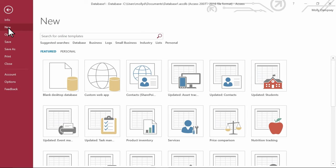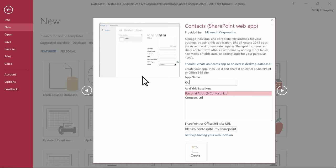You can tell the difference because a web app template is marked with the globe icon. Select the template you want, enter a name, and then select a server from the list here, or enter a server name here.